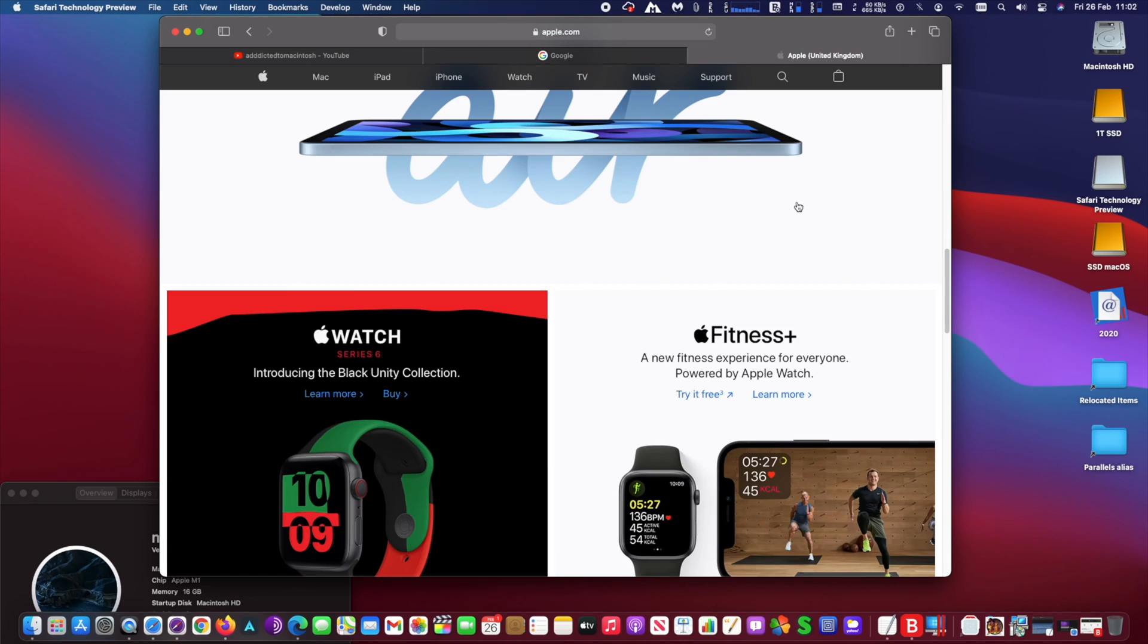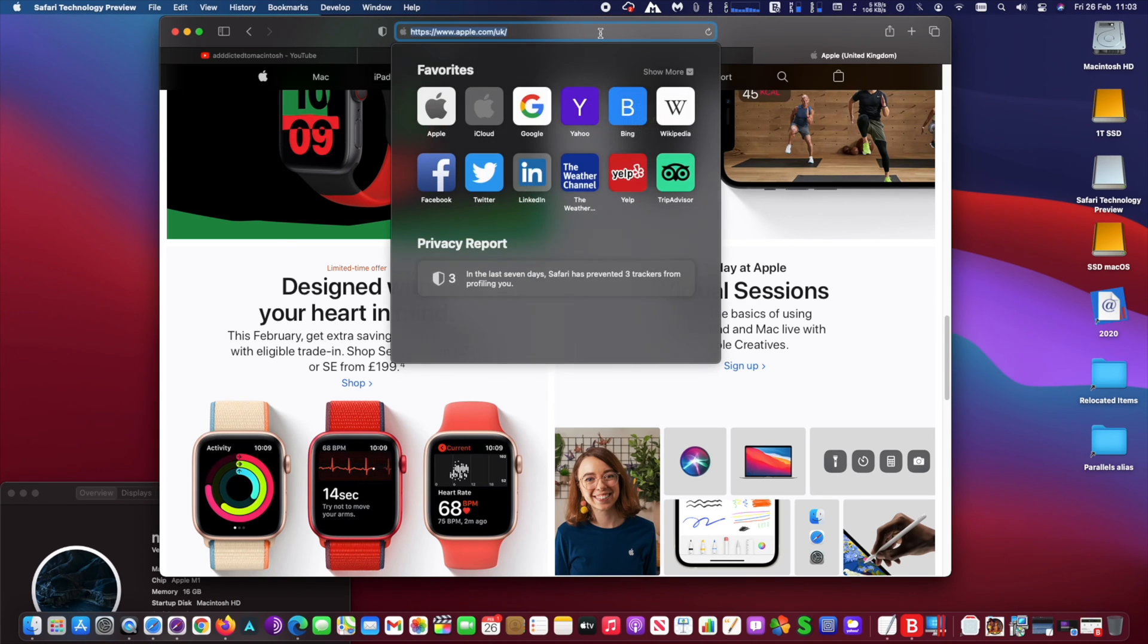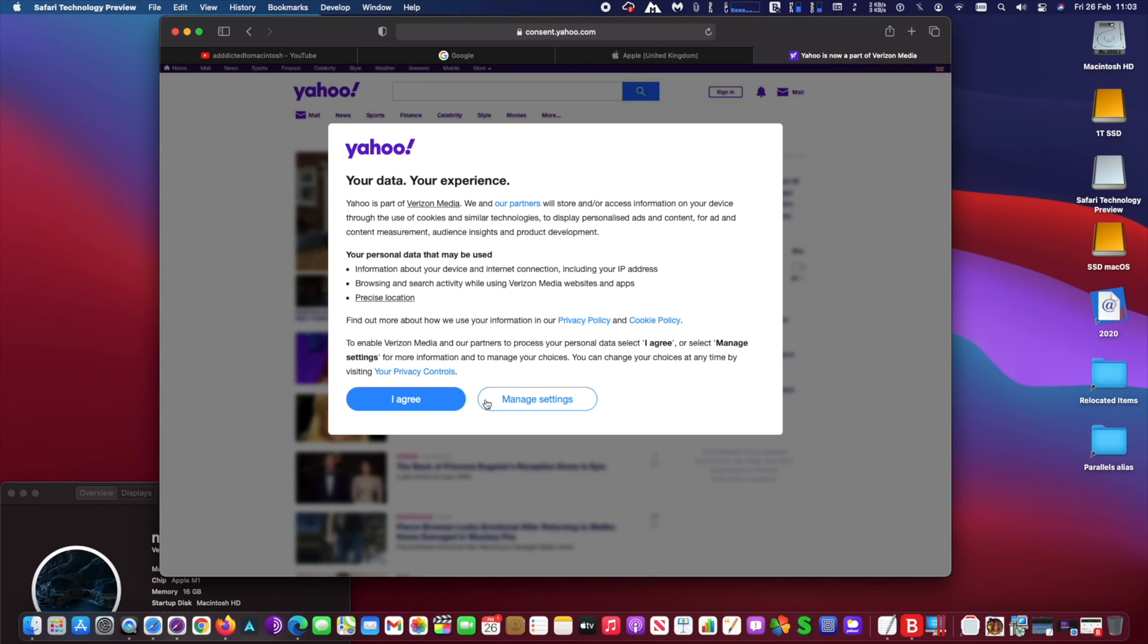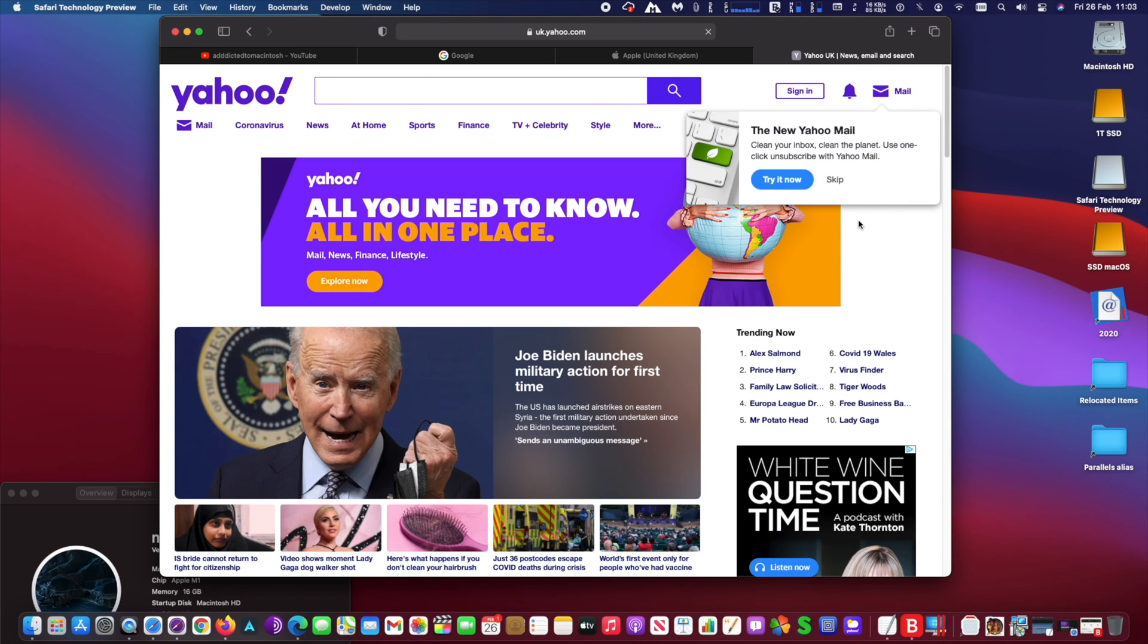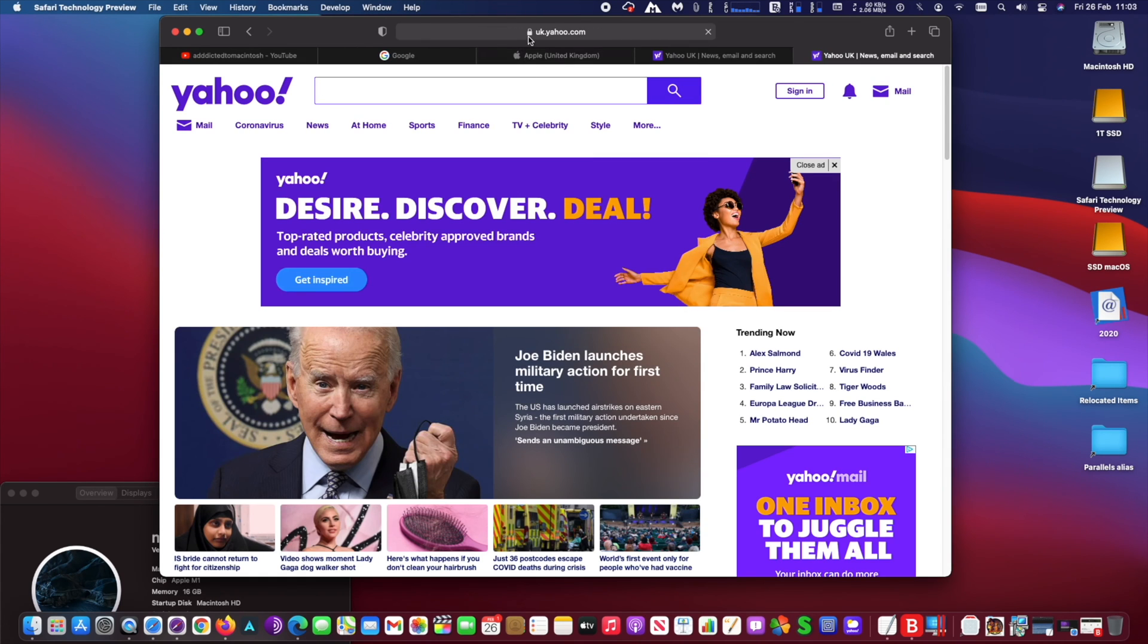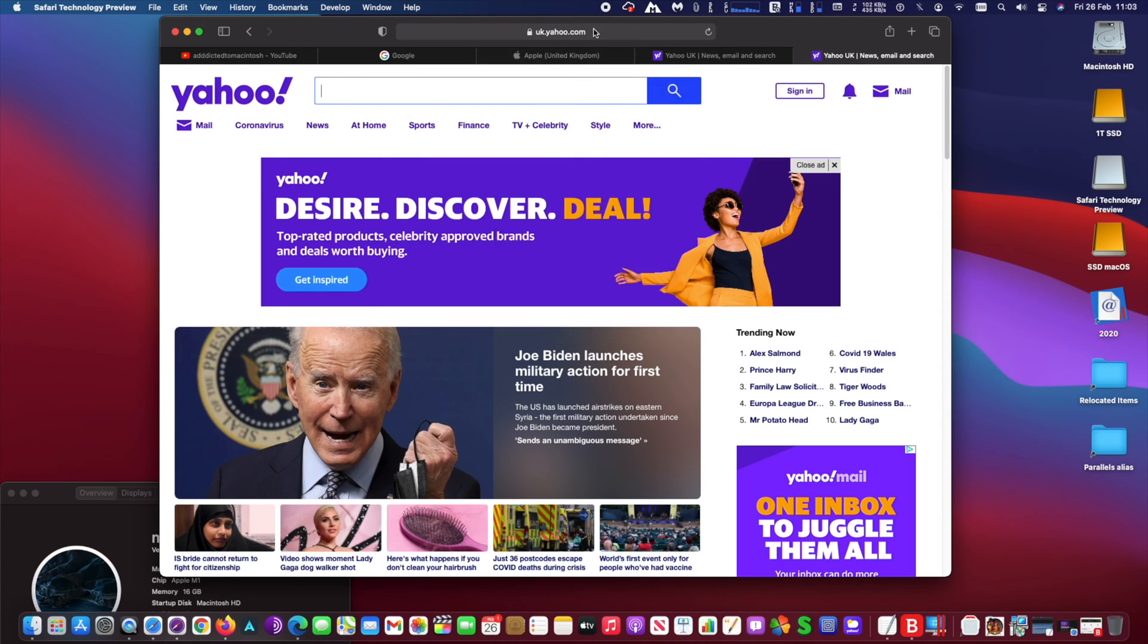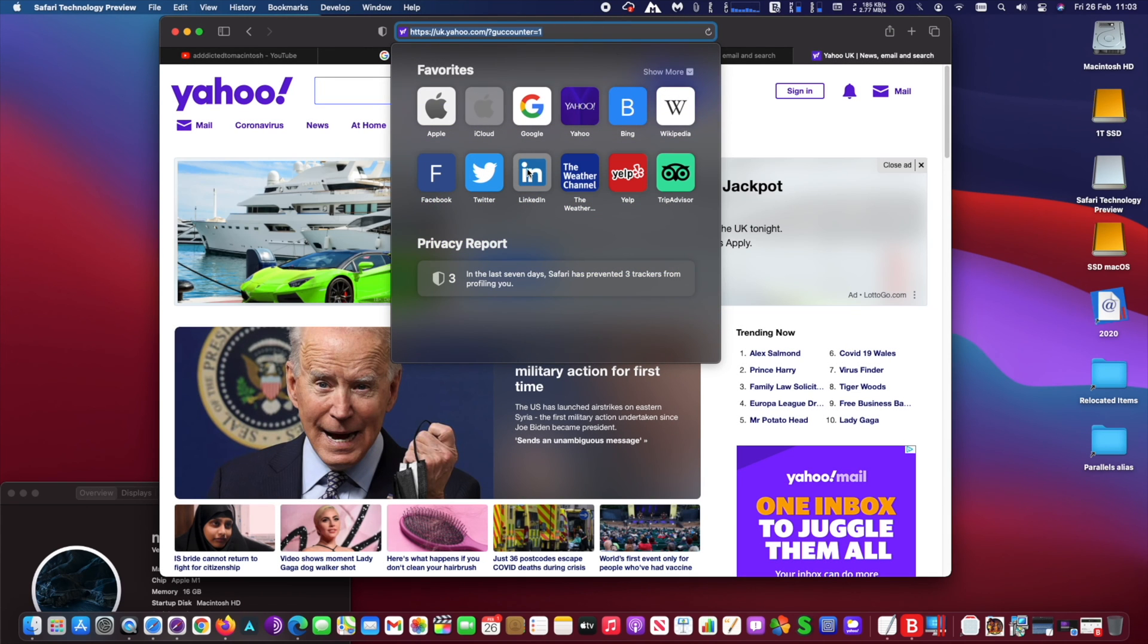Safari Technology Preview release 121 includes bug fixes and performance improvements for Web Inspector, CSS, GPU Process, Media, Web API, JavaScript, WebAssembly, Accessibility, and Speech Recognition. The current Safari Technology Preview release is built on the new Safari 14 update